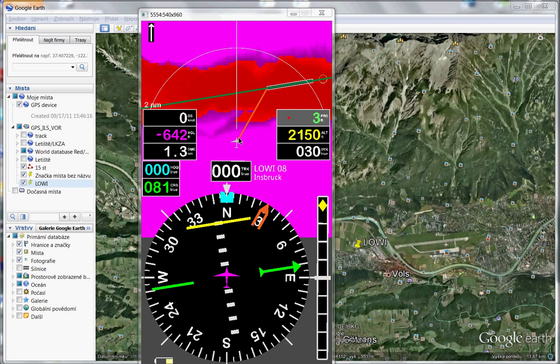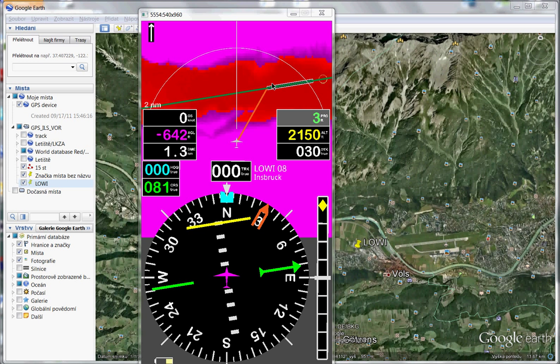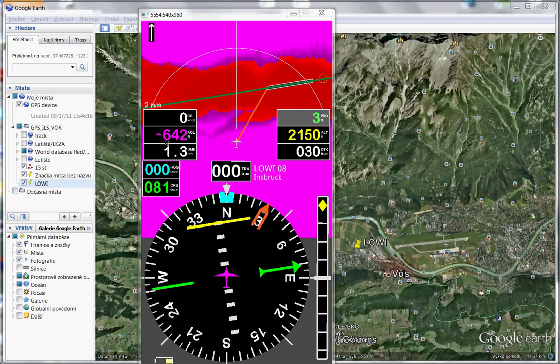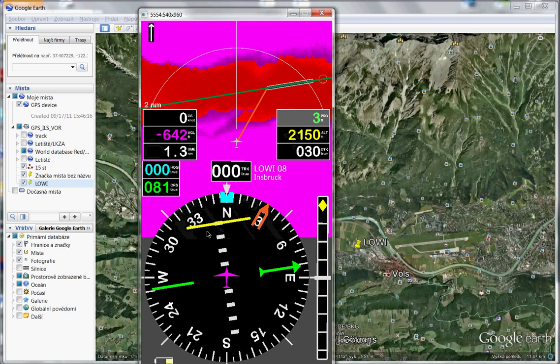And this orange line is desired track to waypoint, to fix or to runway threshold. So now we can simulate approaching. Now look, this is magenta color, so we are underground. It's only simulation.